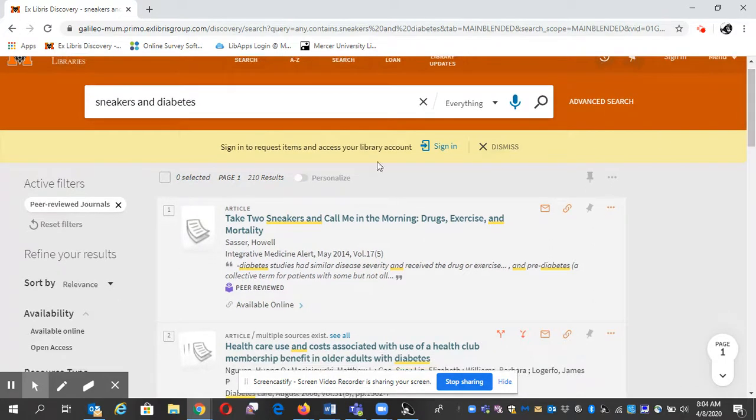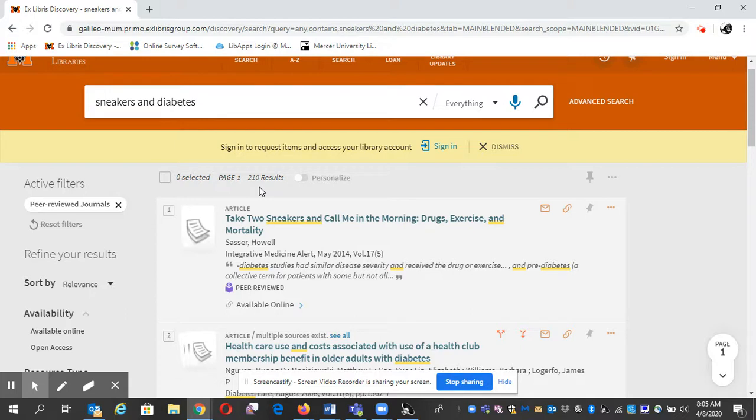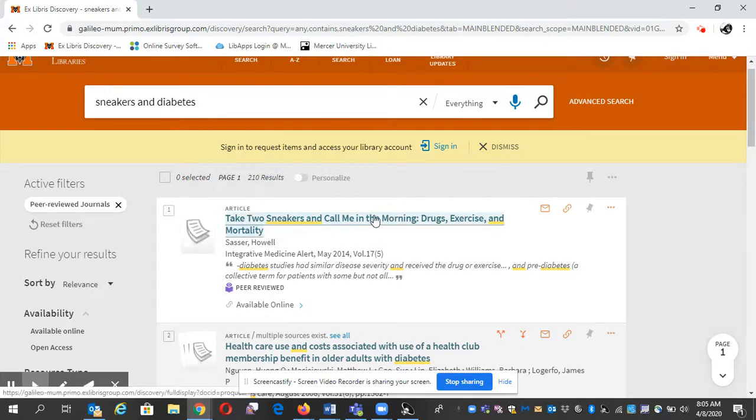And you'll see now it's 210 results. We've just narrowed our search. Alright, so I'm going to click on one to show you how this works.